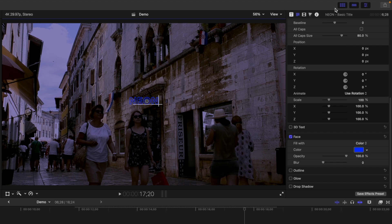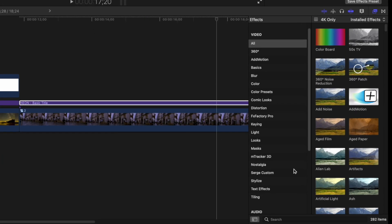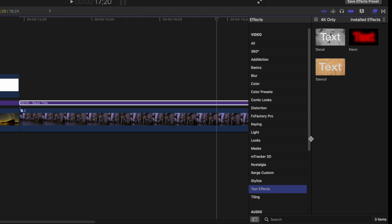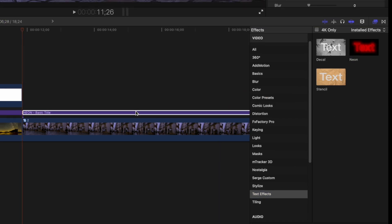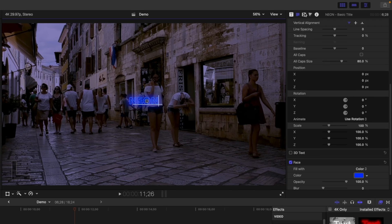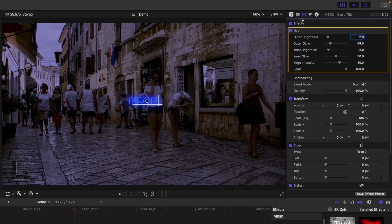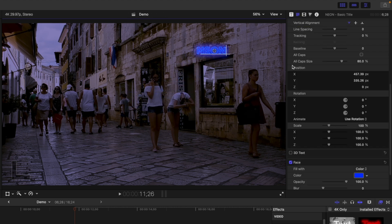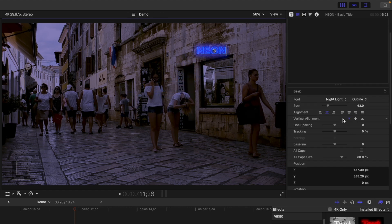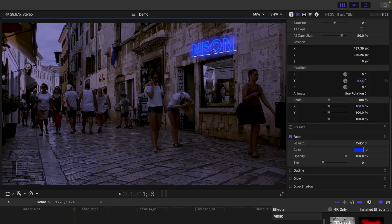Press Command 5 to open the effects browser and from the text effects category, add the neon text effect to your title clip. If necessary, you can adjust the appearance of this effect in the video inspector. I'm pretty happy with how mine looks, so I'll just leave mine. Place this title in your frame, and to make it fit in a little better, adjust the size and rotation of your text in the text inspector.